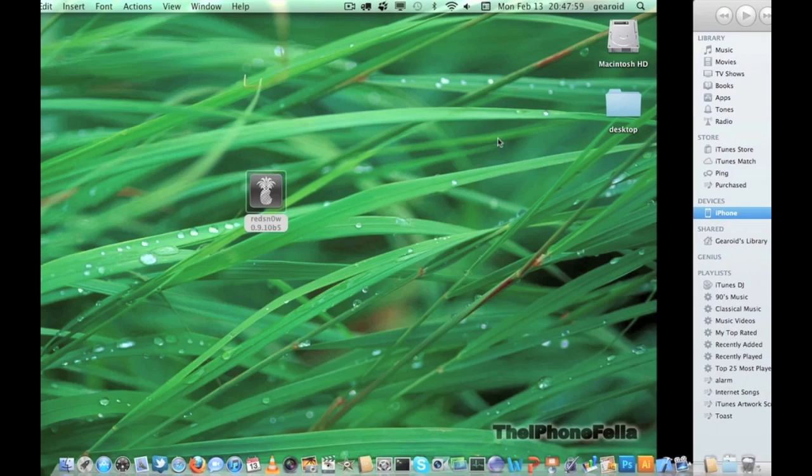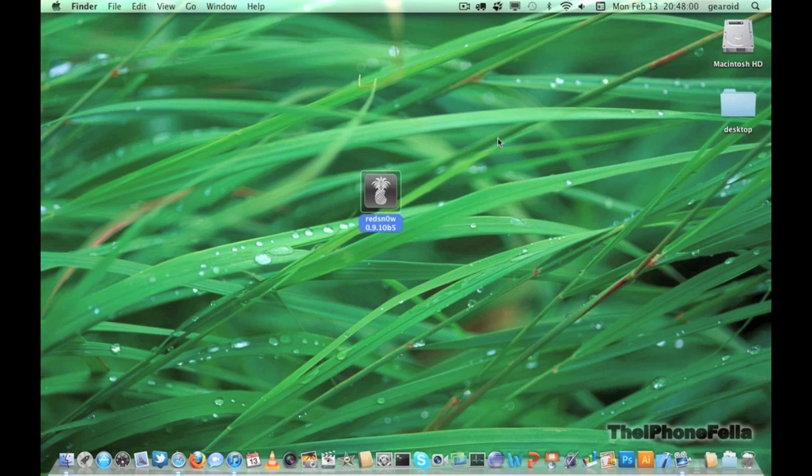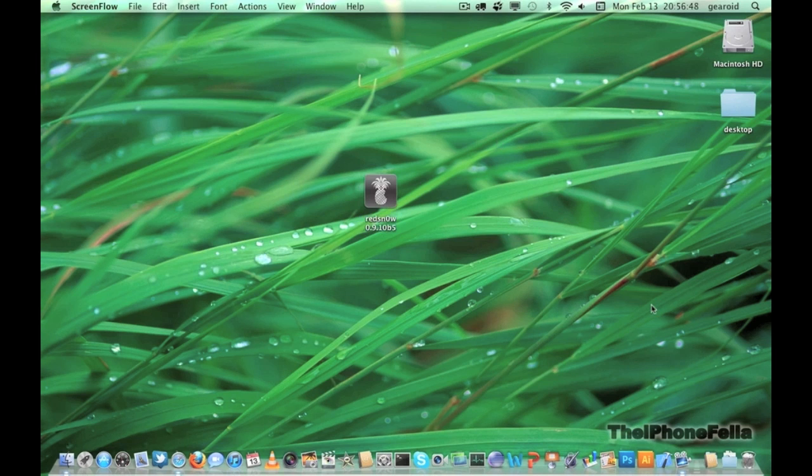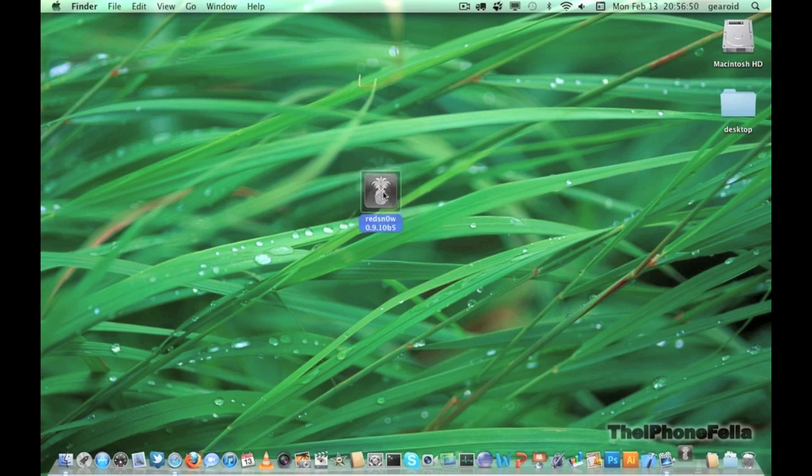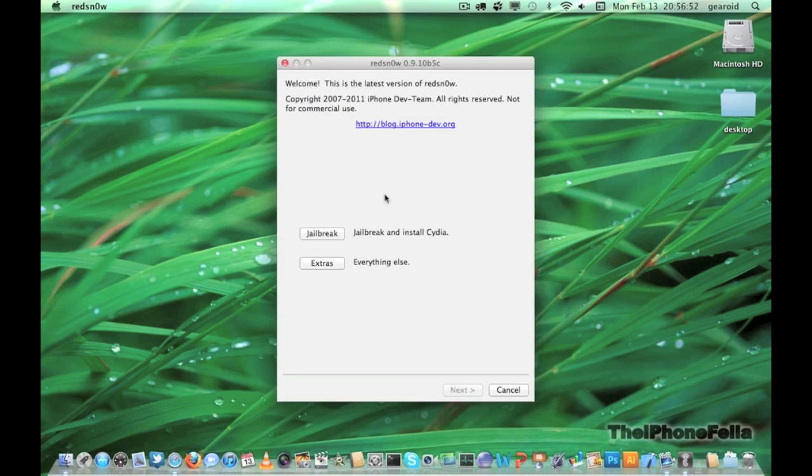Next, go ahead and download RedSnow. I'll have a link in the description to do this. Go ahead and open it and click on jailbreak.